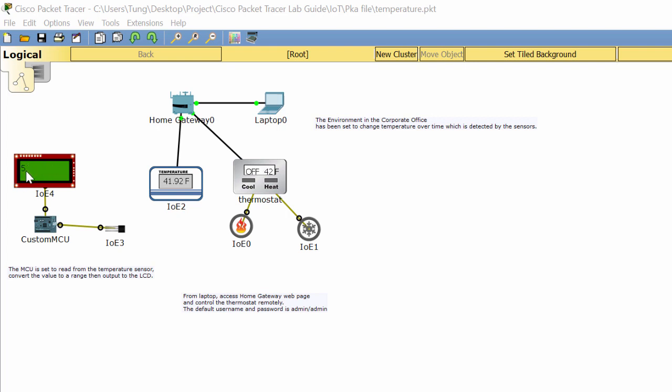The MCU is set to read from the temperature sensor, convert the value to a range, then output to the LCD.